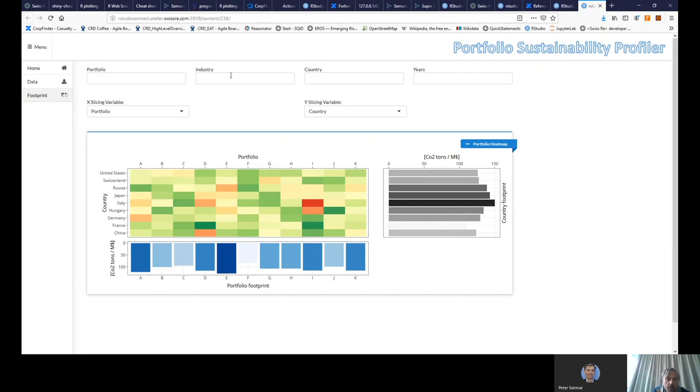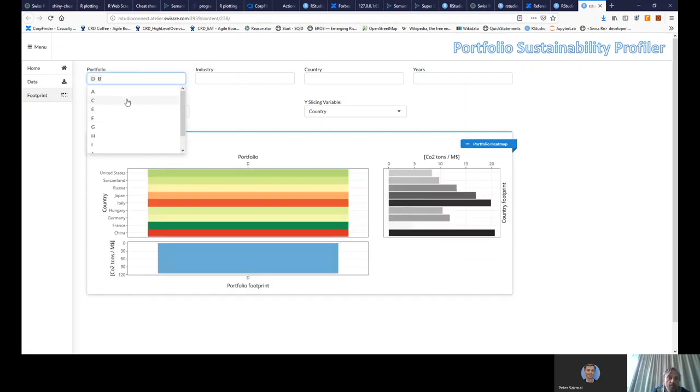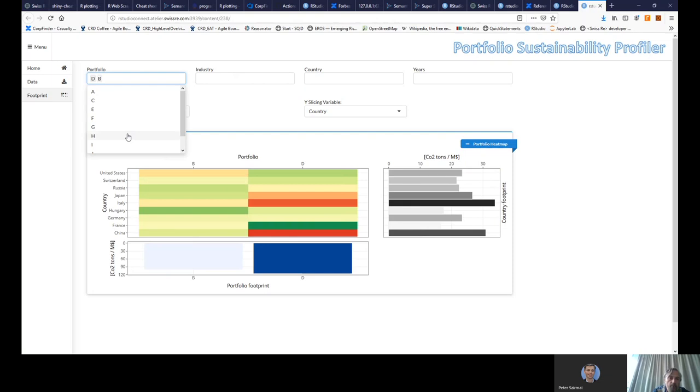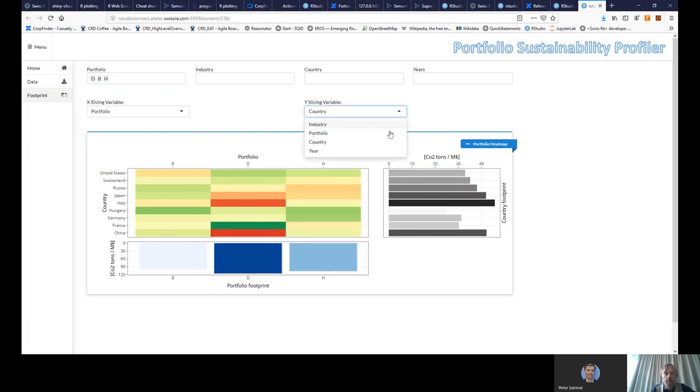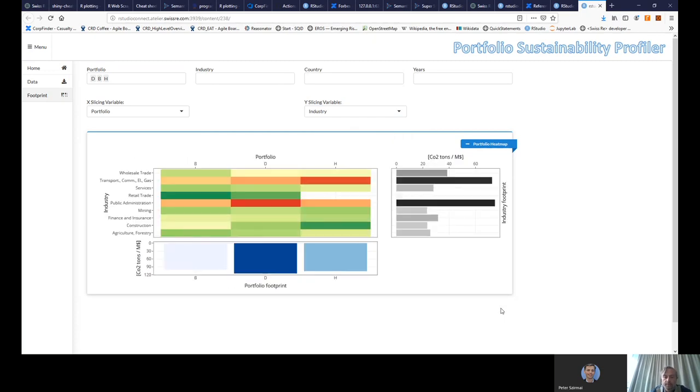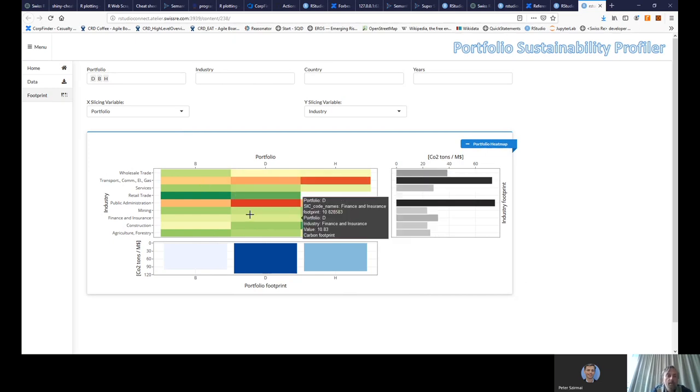You can also select some portfolios that you think might be problematic. Here, for example, I would look by industry. And then you can see that here you have again these two industries for these three portfolios are problematic.